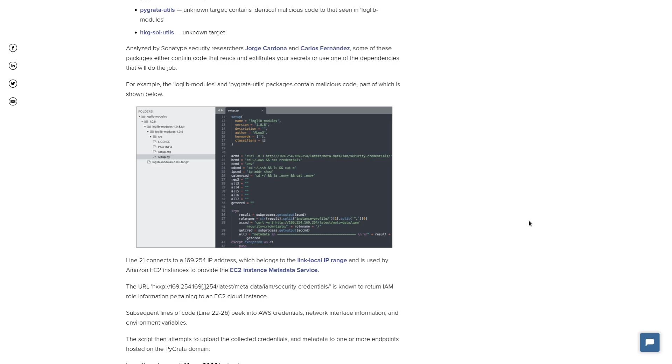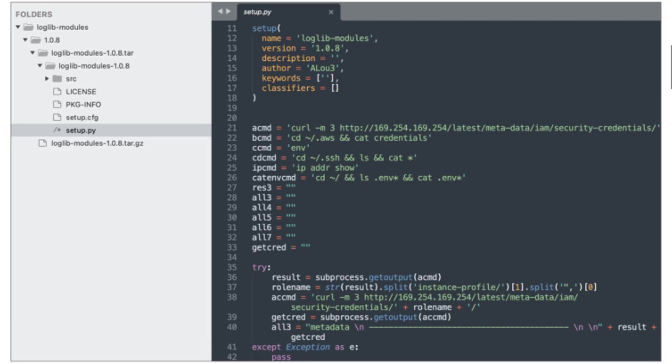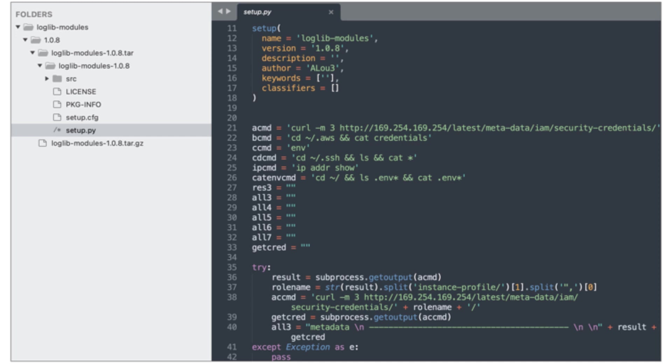Now, if we take a look at the source code, which unfortunately, I couldn't download the package to make my own screenshots, I just have this low-res screenshot of it. But line 21 is grabbing your IAM role info. Line 22 is storing your AWS credentials. Line 23 gets your environment variables. 24 is grabbing your SSH keys. Line 25 gets the IP address of your box. And 26, I believe, is getting more environment variables from your system.